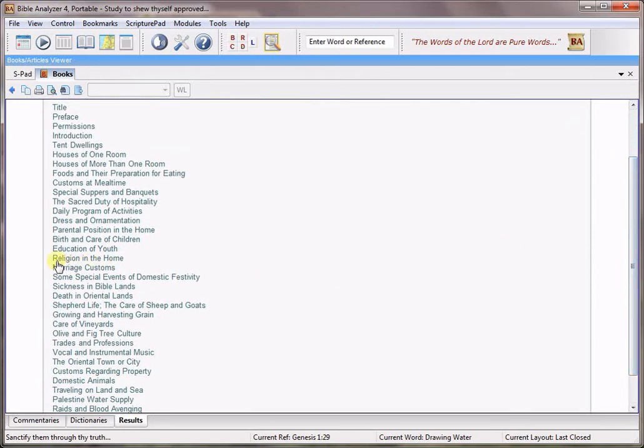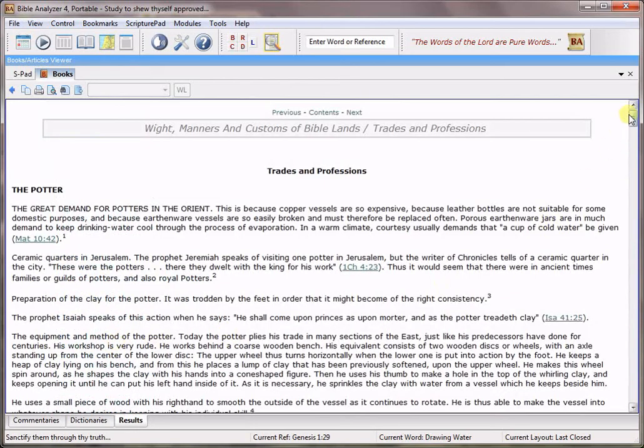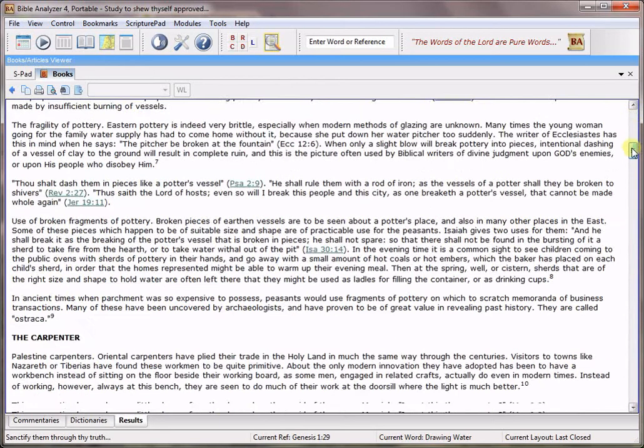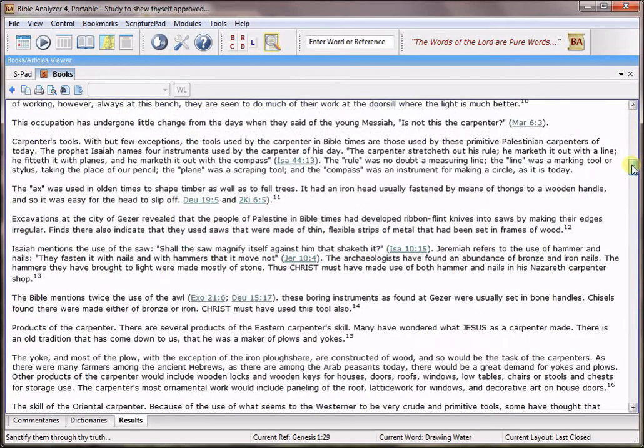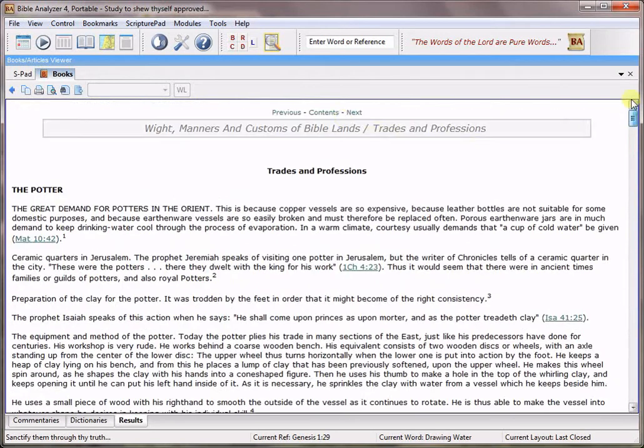Look at some of the topics. Religion in the home, marriage customs, sickness in Bible lands, death in Oriental lands, care of vineyards, trades and professions. You click those and you'll see that there's a nice interesting description of whatever the topic is.